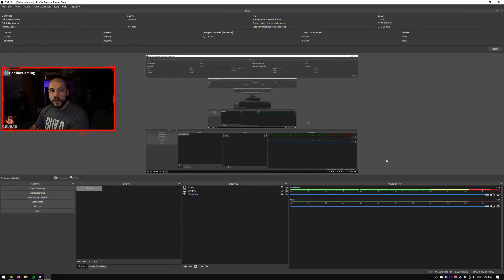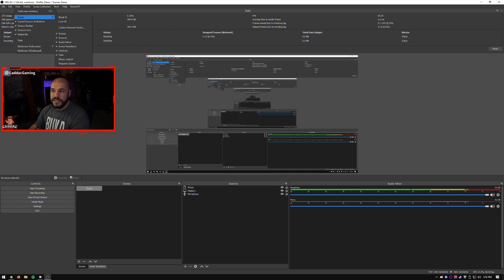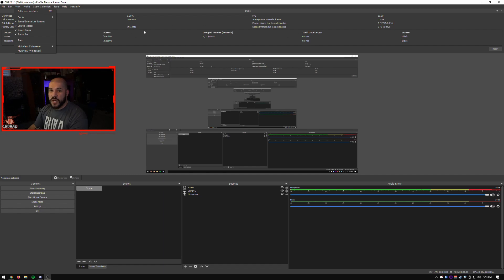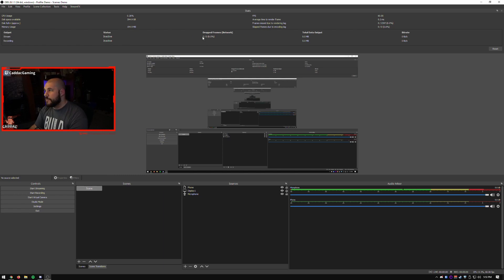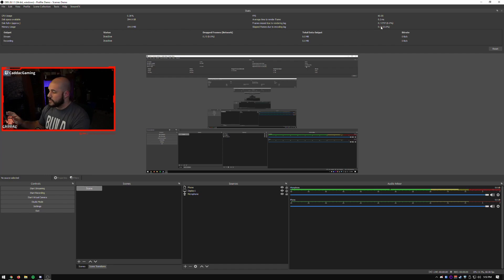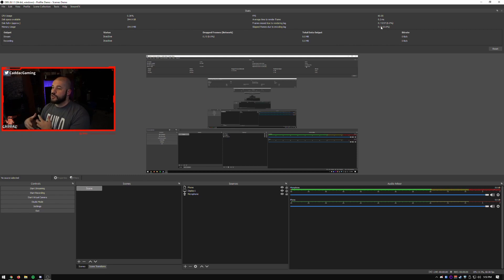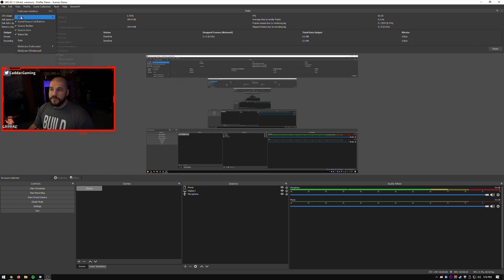All right, so we've got our demo OBS here. And if you go up to view, and you go to docks, you can see a whole bunch of the standard docks that are built right into OBS, things like your scenes, your sources, your controls, your audio mixer and your stats. I like having the stats up top. This is where I like to watch my drop frames to keep an eye on my internet. Also the frames missed due to lag.